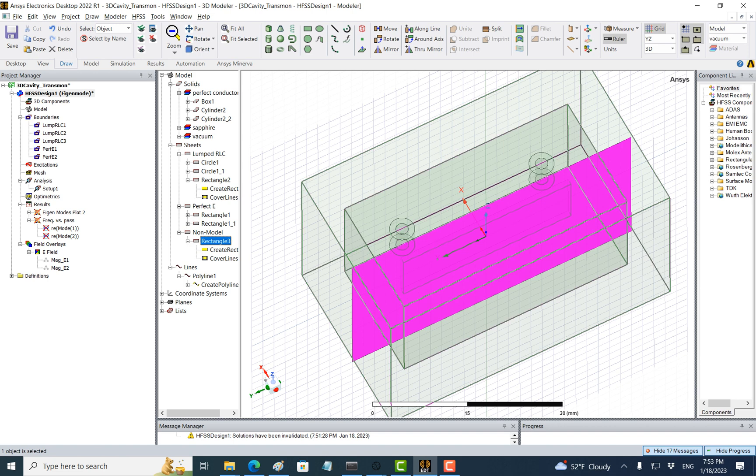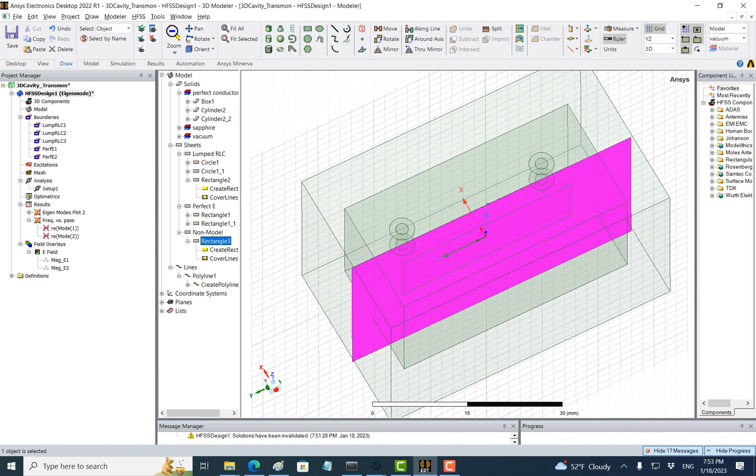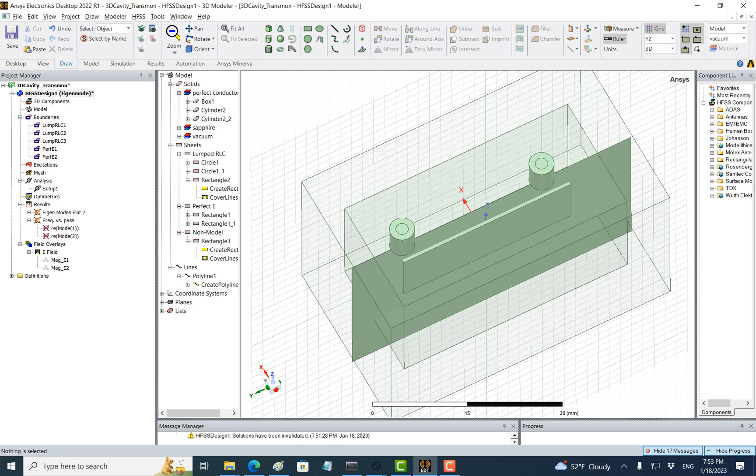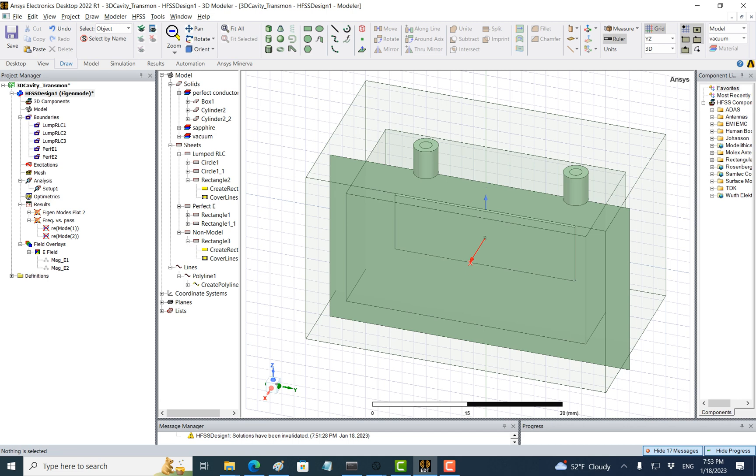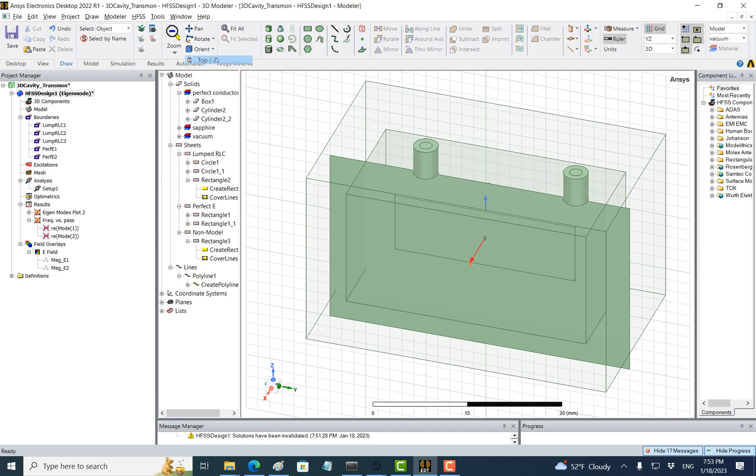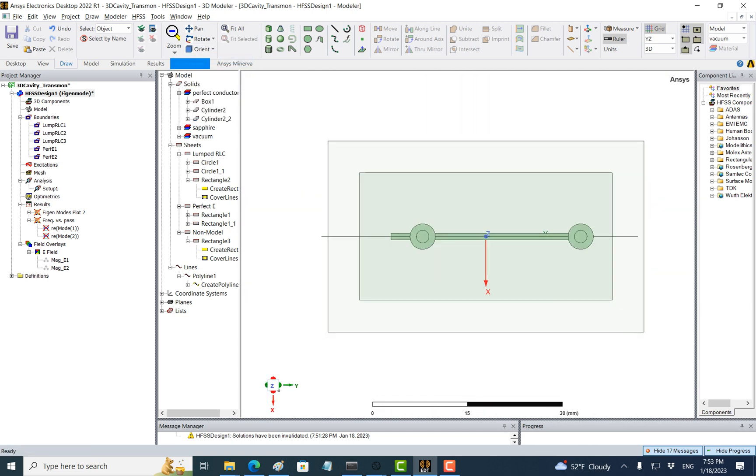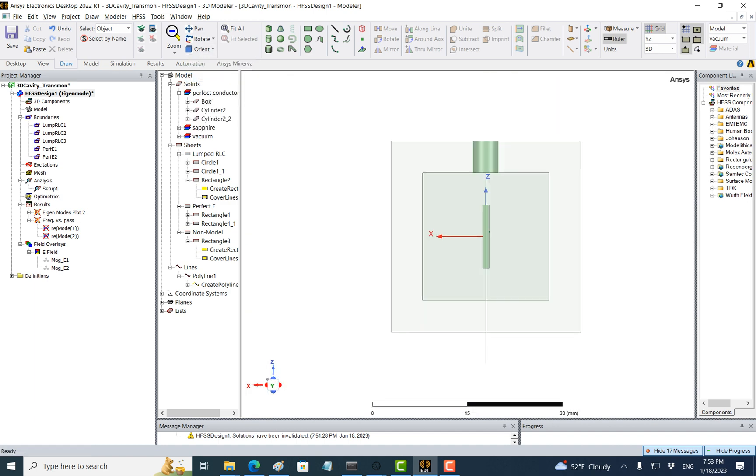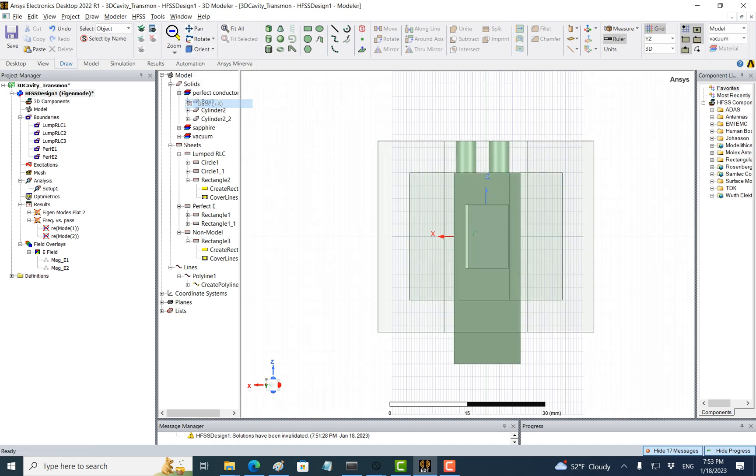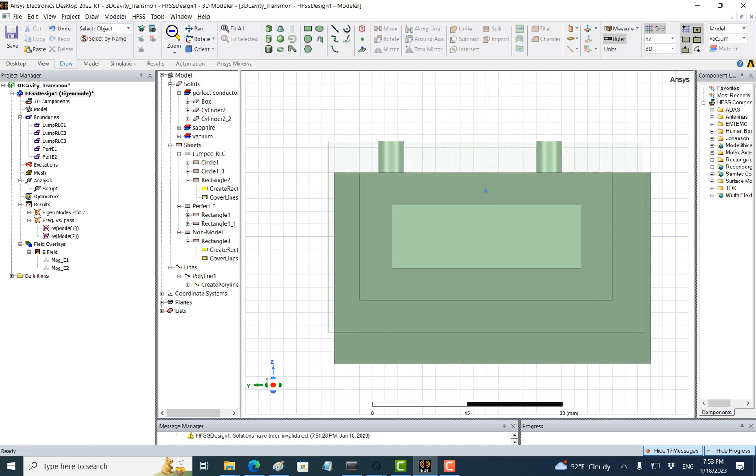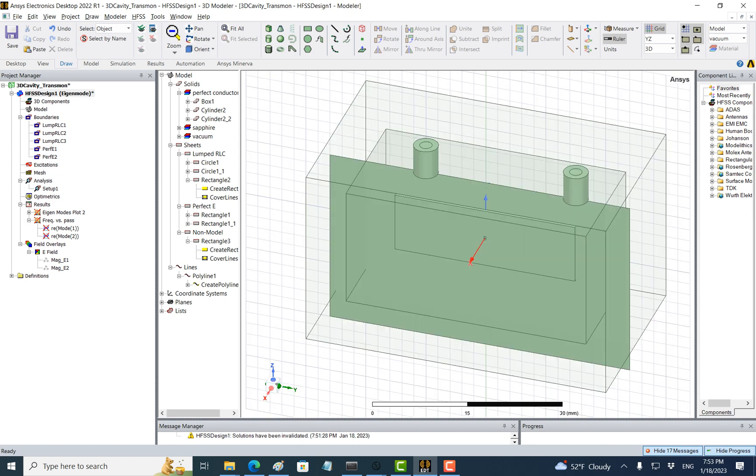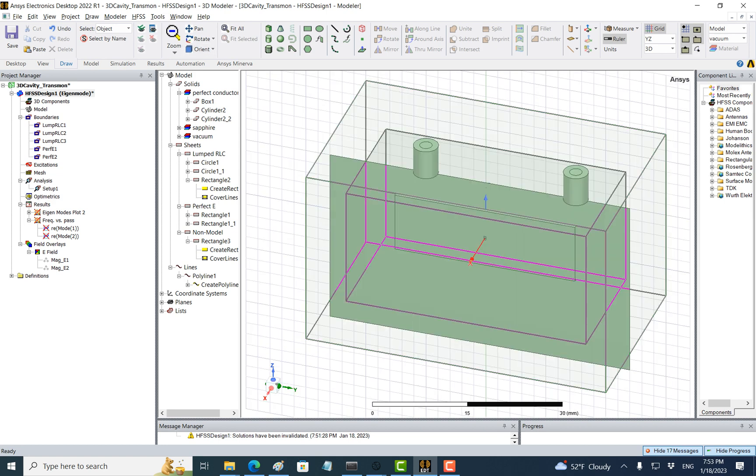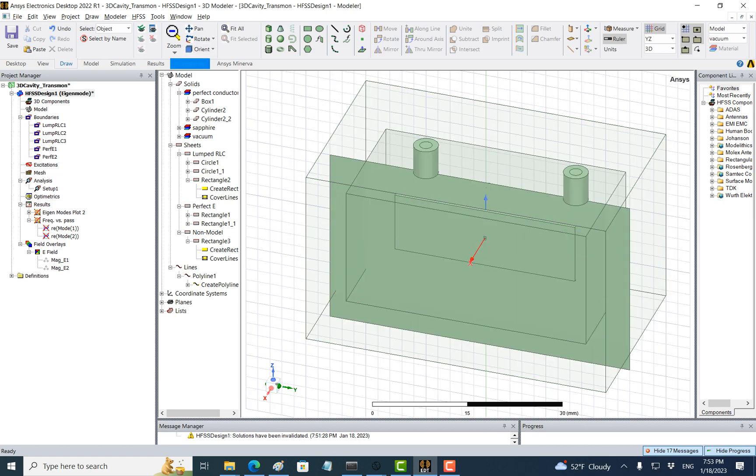But it can help us capture the distribution of the electric field. First, let's make sure we put it in the right place. We can try to view from the top, and it is at the center. From the side view, it is also at the center, and from the front and back it should be something like this.